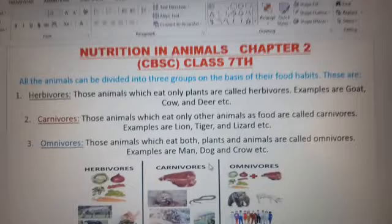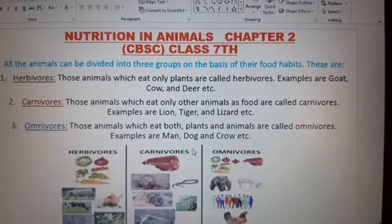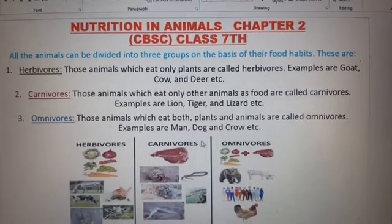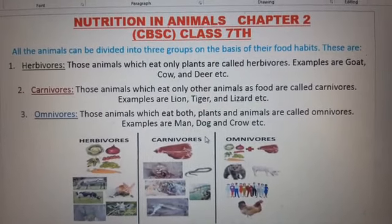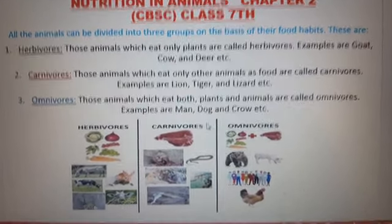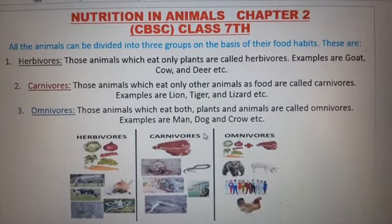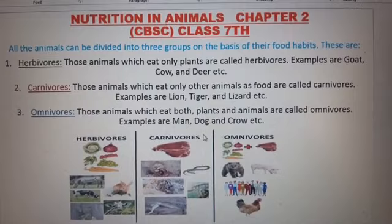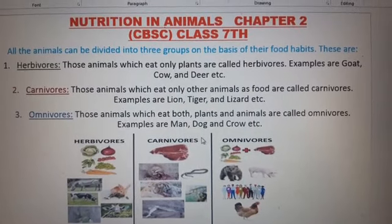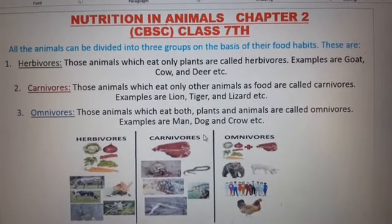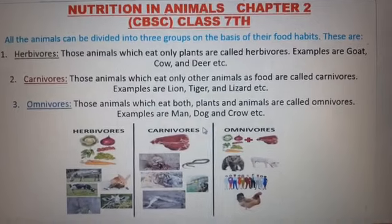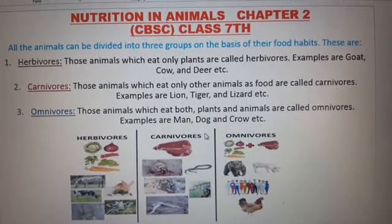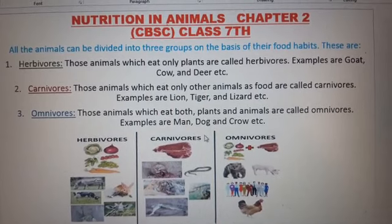This is Chapter 2, Nutrition in Animals, Class 7 CBSE. We have described everything here very easily, using the simplest words possible so you can easily learn and enjoy this video.